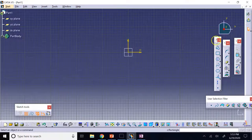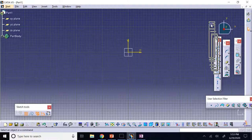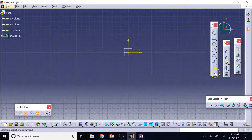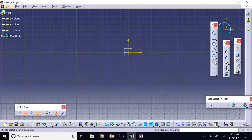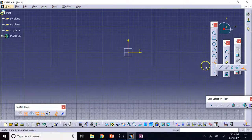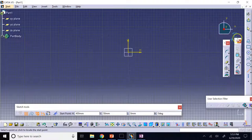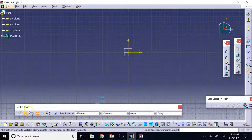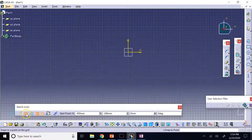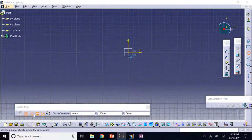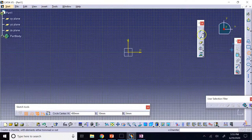That covers all the different tools in the Profile toolbar. Now it's time to look at the Operation toolbar — these are additional operations to further modify your sketch elements and make them more complex.